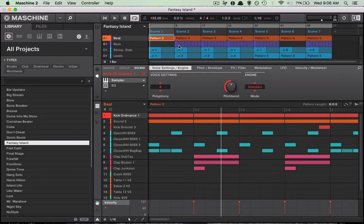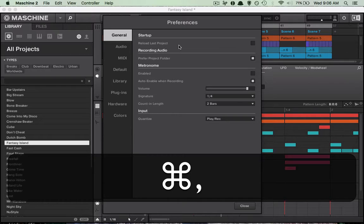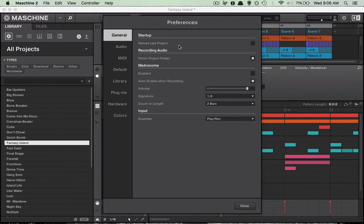The first thing you want to do is go to the preferences in Machine. So if you have a Mac, you do that by holding the Apple button and then pressing comma like so. Or if you have a Windows computer, you can just go to the top menu bar and go to your preferences there.